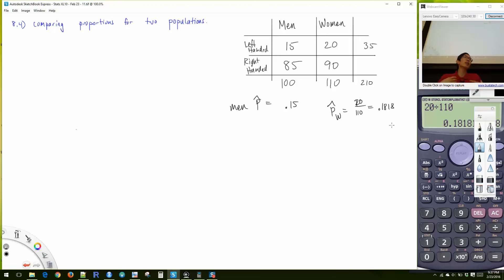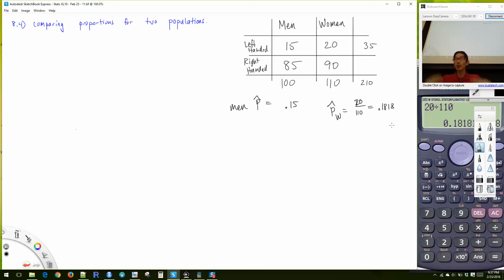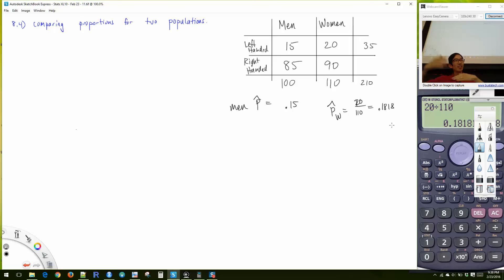We have a gut instinct — we look at this and say they could be the same. But what this class teaches us is to do the math. The math gives us a P-value we compare, and we say: yes, it's not a big deal — or — my P-value is small, meaning I have evidence of a difference.